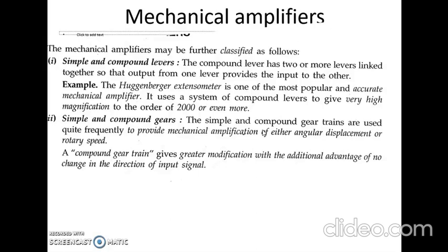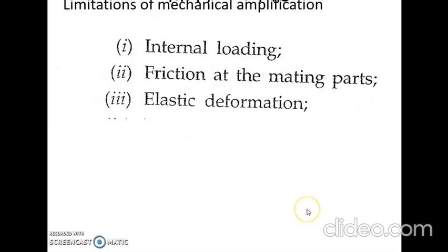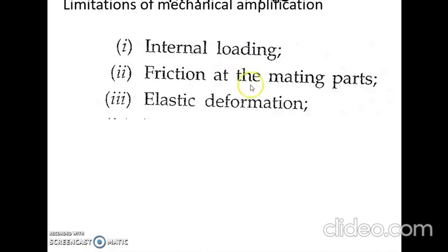Even though mechanical amplifiers are very commonly used, they have certain limitations: internal loading, friction at mating parts, and elastic deformation. Because of internal loading, mechanical amplifiers may get damaged, and there will be continuous friction at moving parts, so the amplification gain will be less. With the passage of time, these mechanical amplifiers will get deformed.